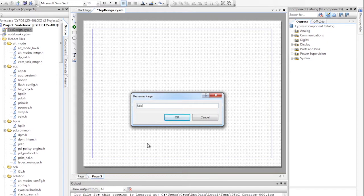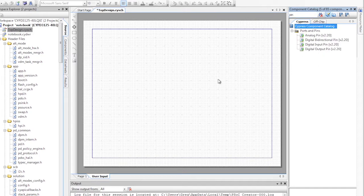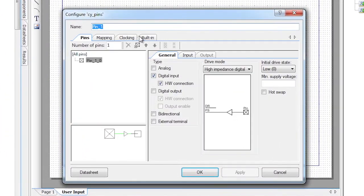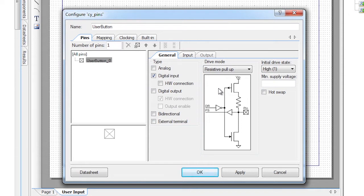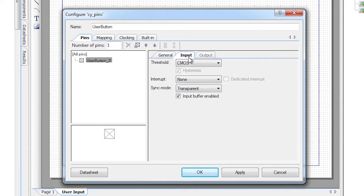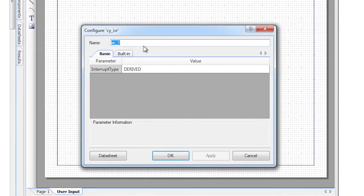I'm going to leave all of that alone, and I'll start by adding a new schematic page for our new functionality. I'll call this page User Input. Next, I'll drag and drop a digital input pin from the component catalog, which is found on the right side of the schematic. I'll double-click this new pin and change its name to User Button. I'll also turn off the hardware connection and change the drive mode to resistive pull-up, because the switch is active low and pulls it low when you press the button. On the Input tab, I'll enable a falling edge interrupt and set it as a dedicated interrupt. Next, I'll add an interrupt component and connect it to the IRQ terminal of the pin. I'll call this interrupt User Button Int.